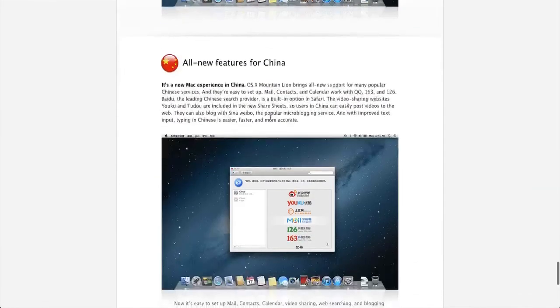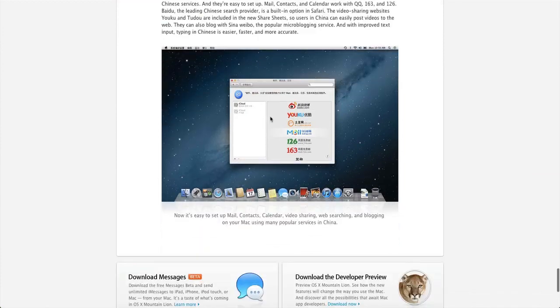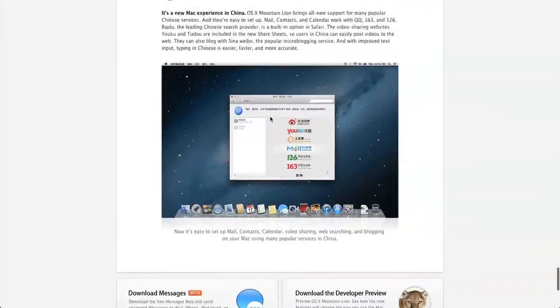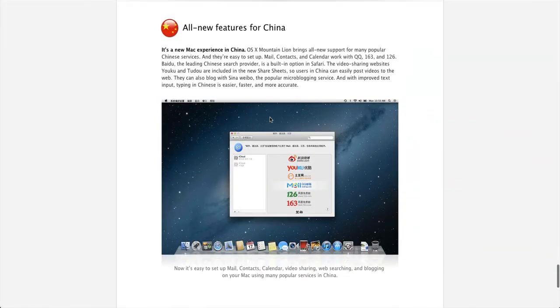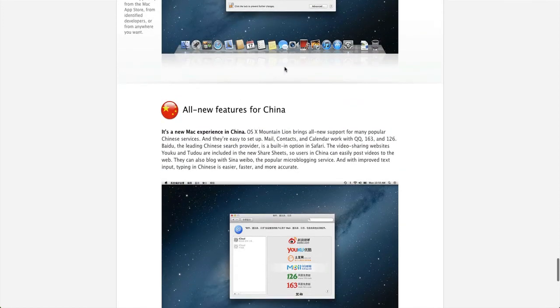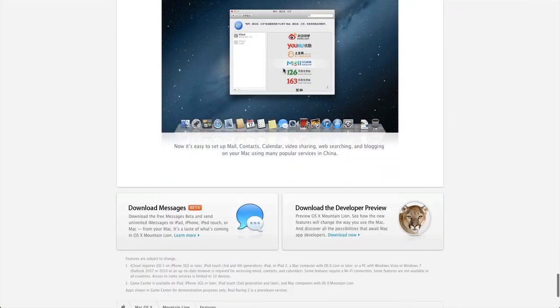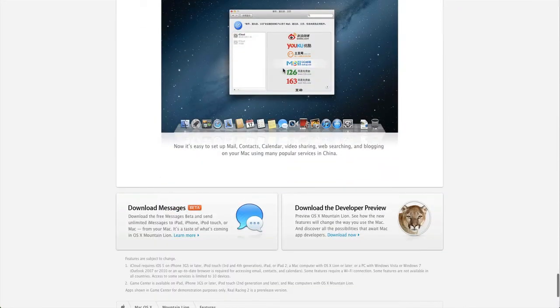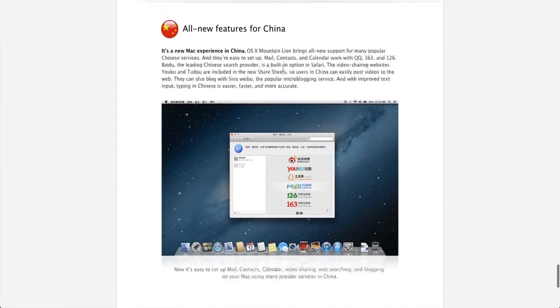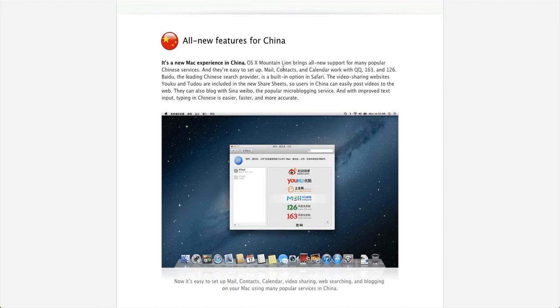And then new features for China. I know Justin, my buddy is going to like this. I guess that's good. It's a new Mac experience for China, that's awesome. But I don't know why they need to add that in there, I guess China's a pretty big deal for them, so that's pretty sweet.